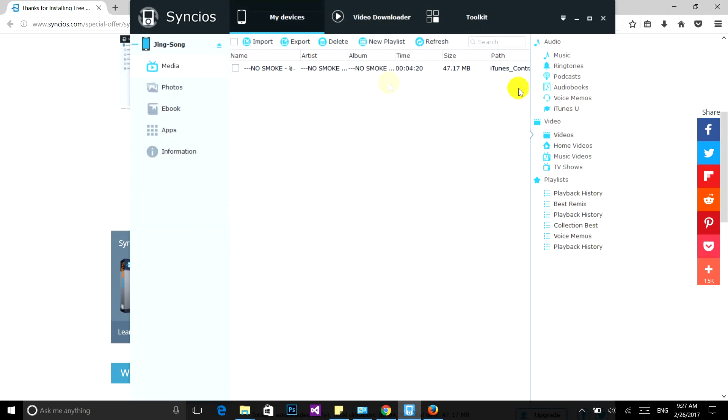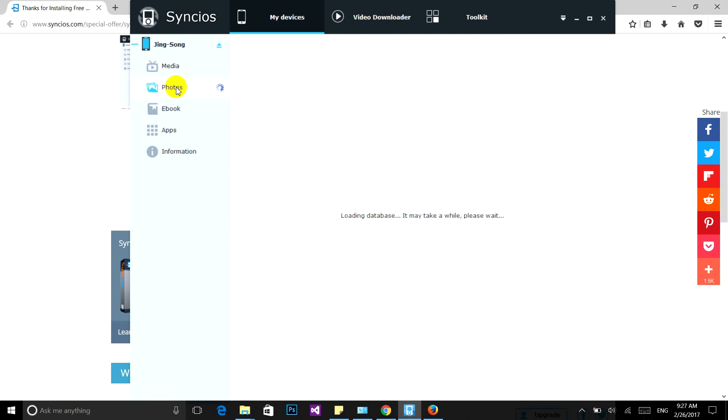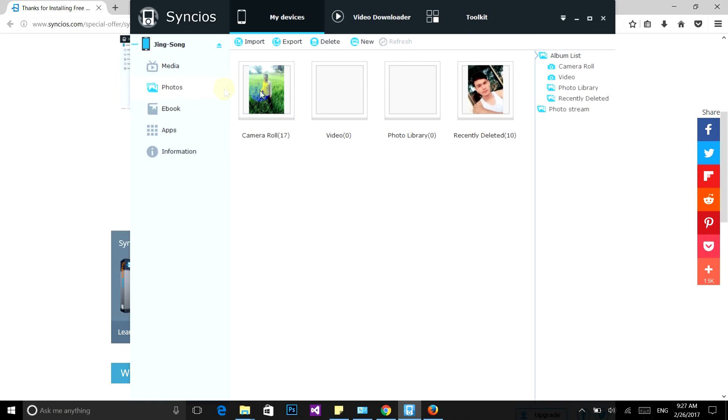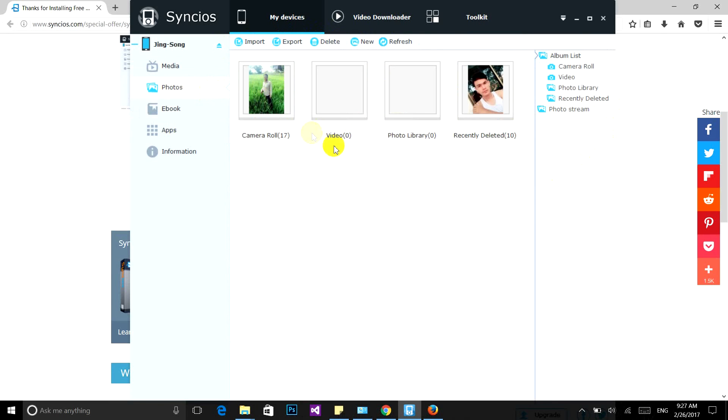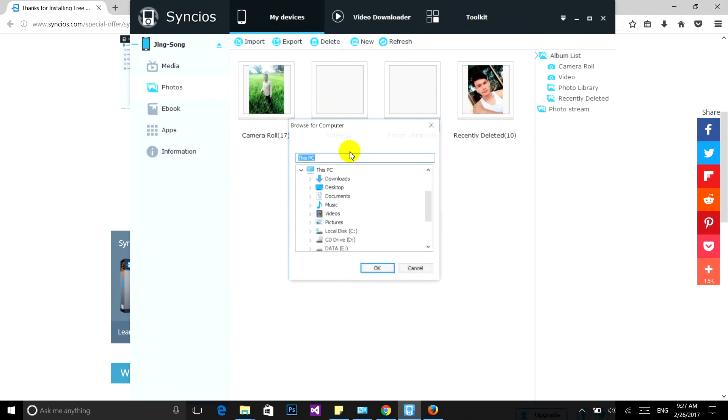Now it's complete. If you want to import a photo, just click on Photos, click on Camera Roll. You can export or import files. You can play around with this.